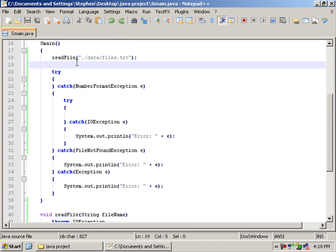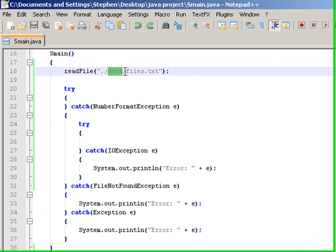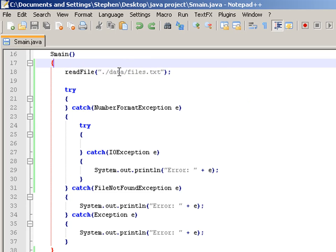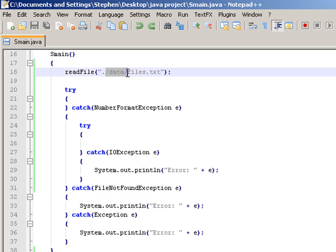So here you can see ./data/file.txt. So this file.txt is going to be in the directory from wherever we're compiling, forward slash data.